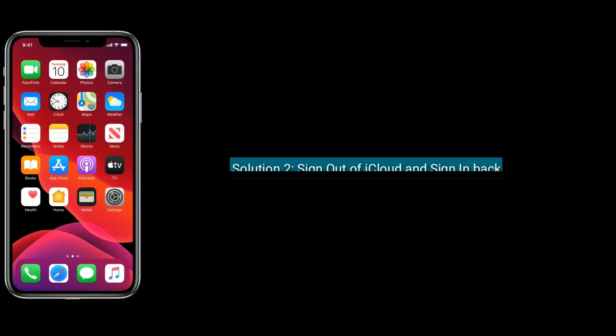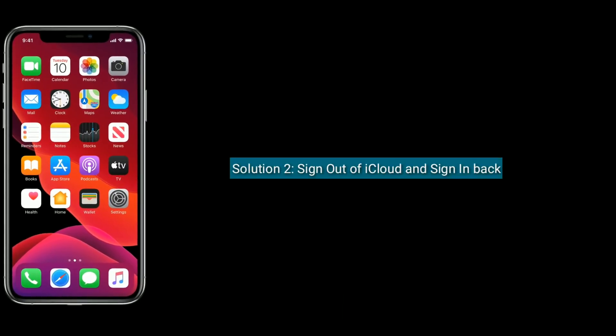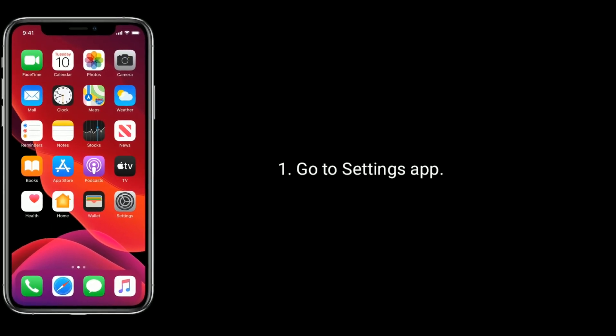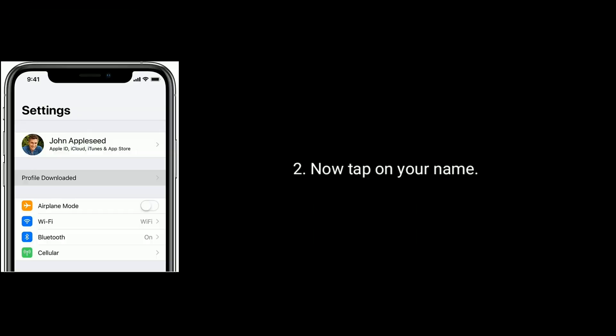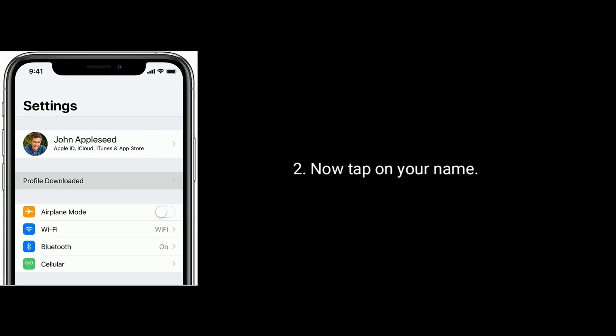Solution 2 is sign out of iCloud and sign back in. Go to Settings app. Now tap on your name.